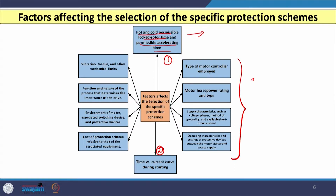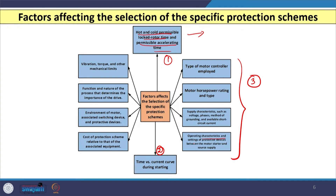The third parameter relates to the type of motor controller used, the rating and type of the motor, the supply characteristics — whether single phase or three phase — the type of grounding method used, and the short circuit current the motor can withstand for a limited time period. The operating characteristics and settings of the protective device between the motor starter and source of supply also play an important role.